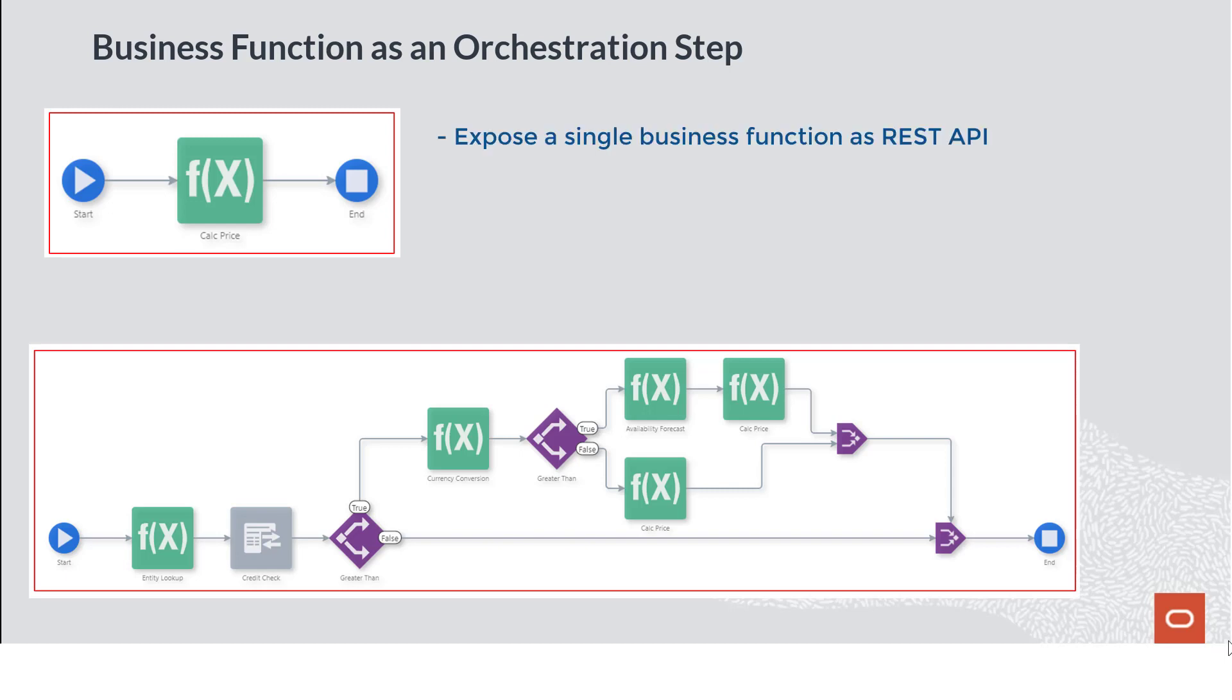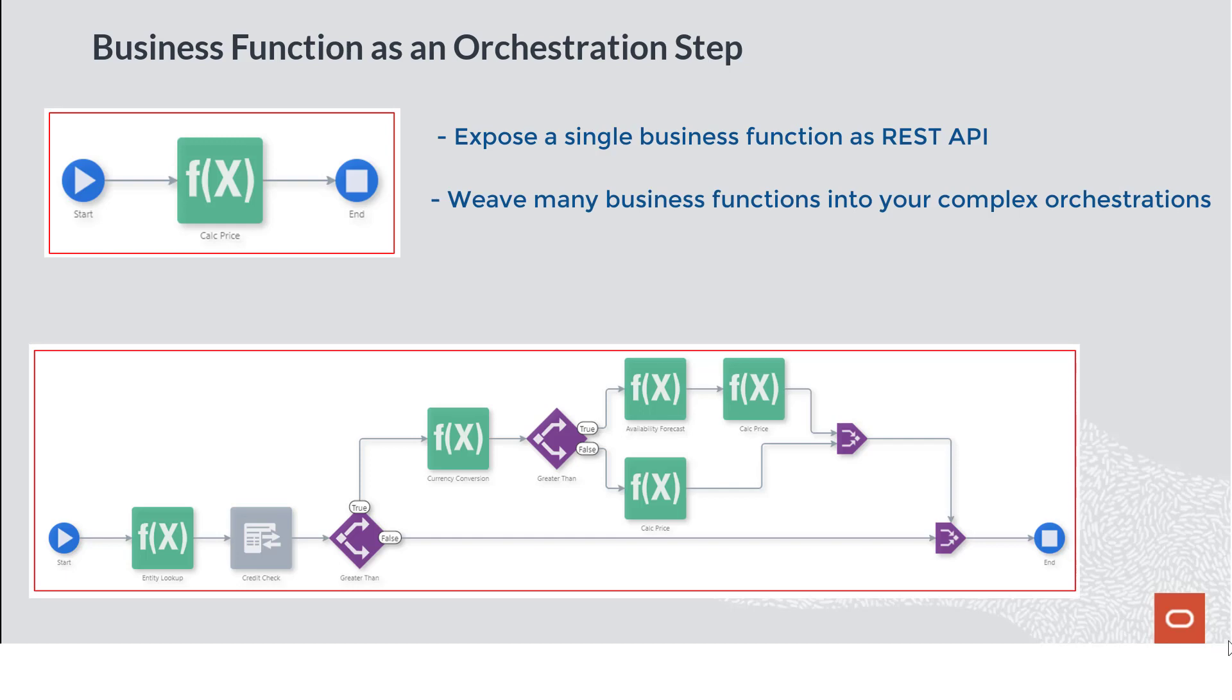Whether you want to expose a single business function as a REST API or weave many business functions into your more complex orchestrations, the ability to call business functions as steps in your orchestrations will certainly expand the possibilities for your use of Orchestrator.